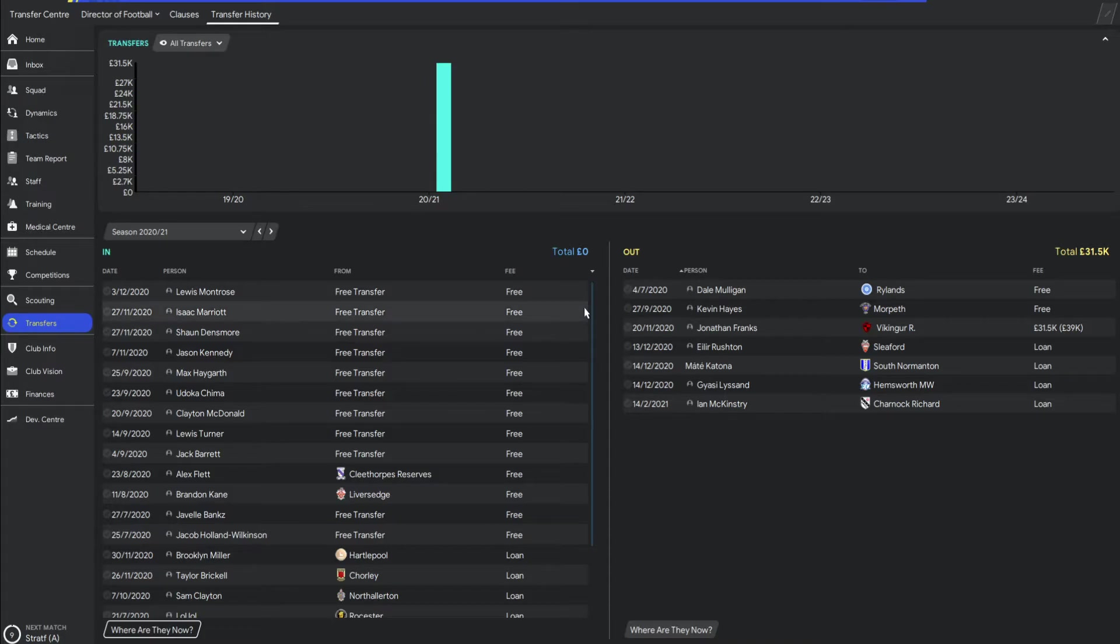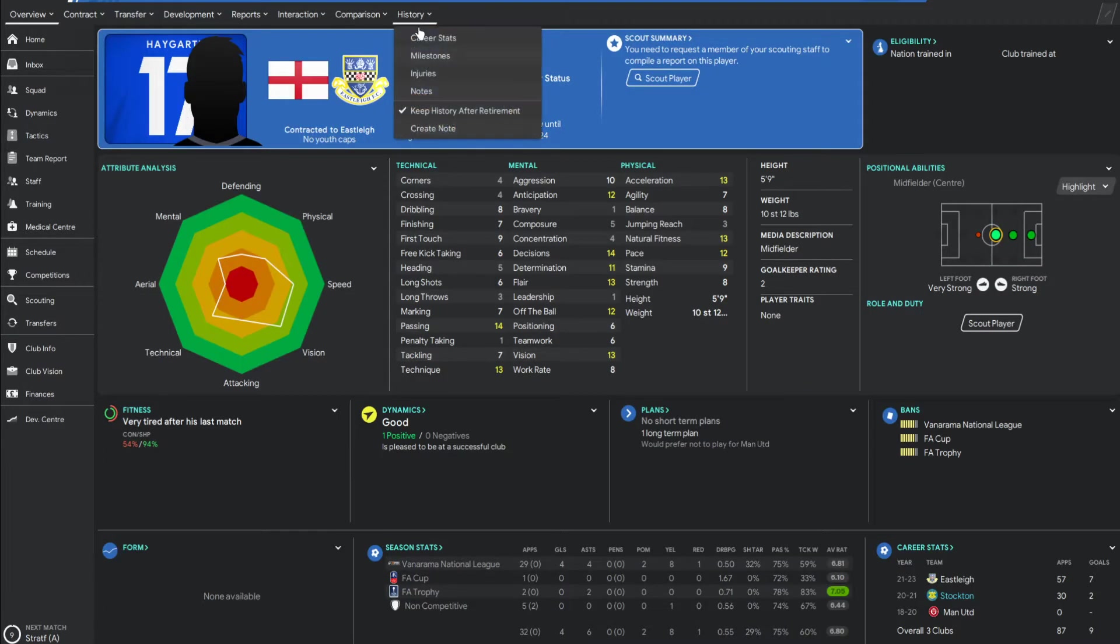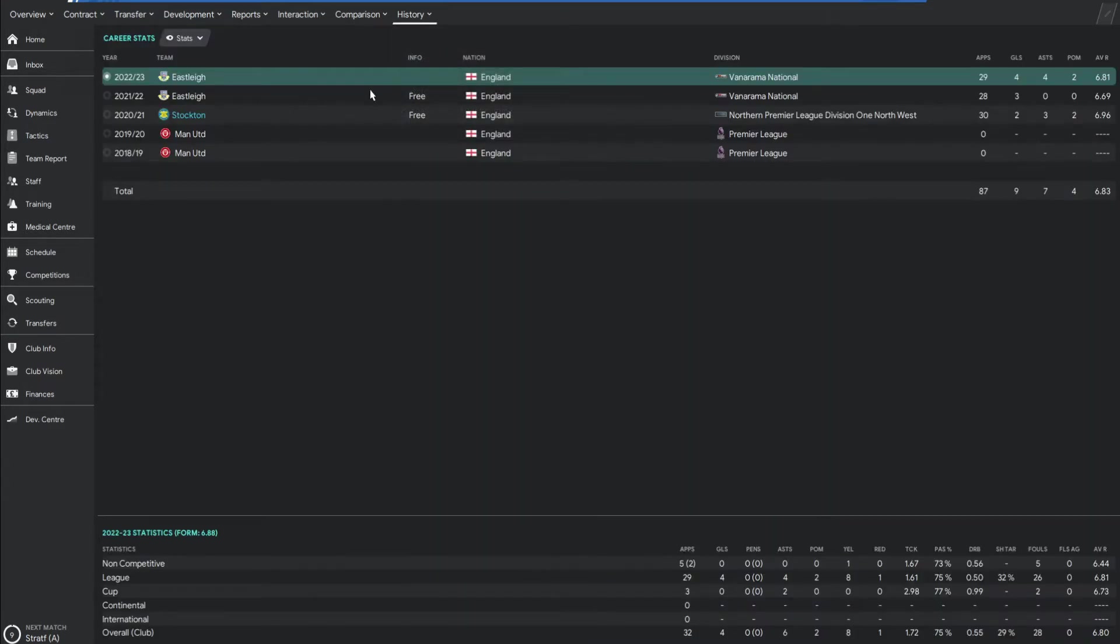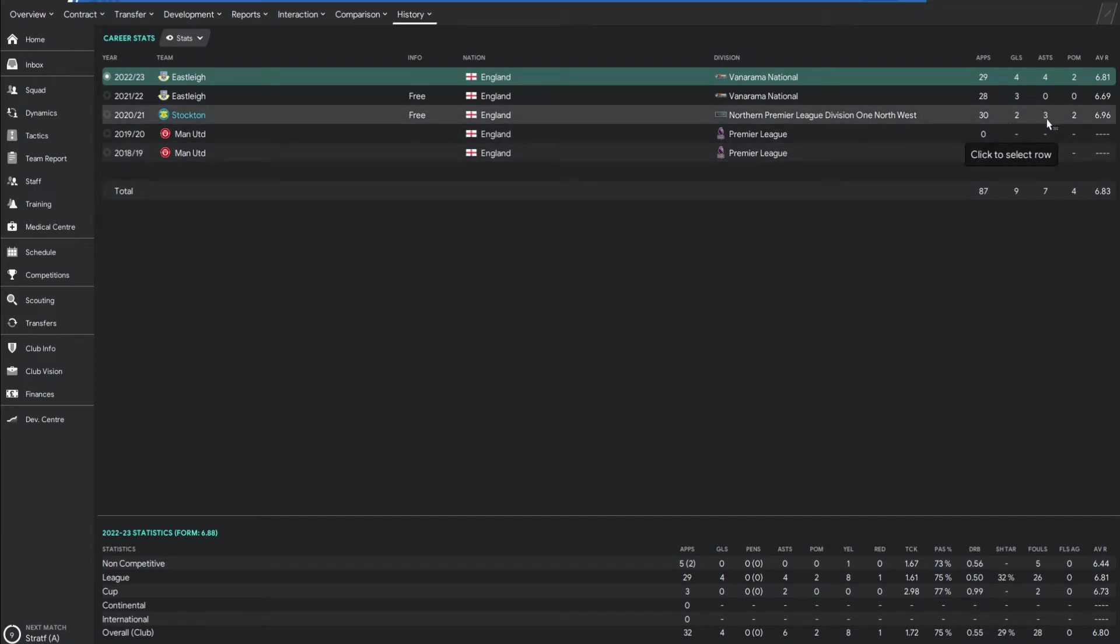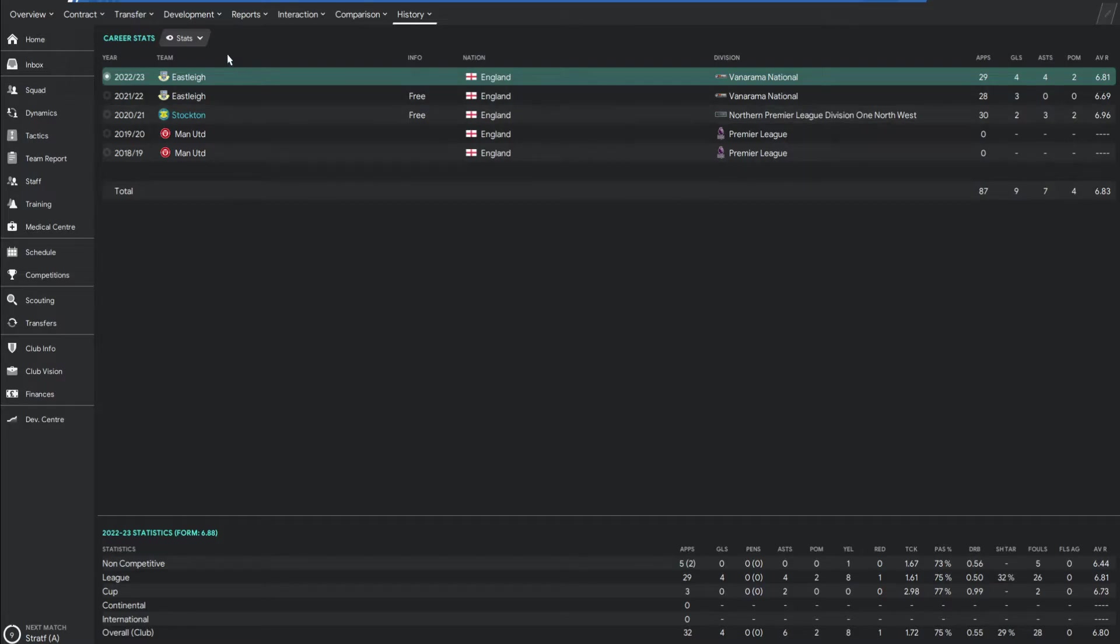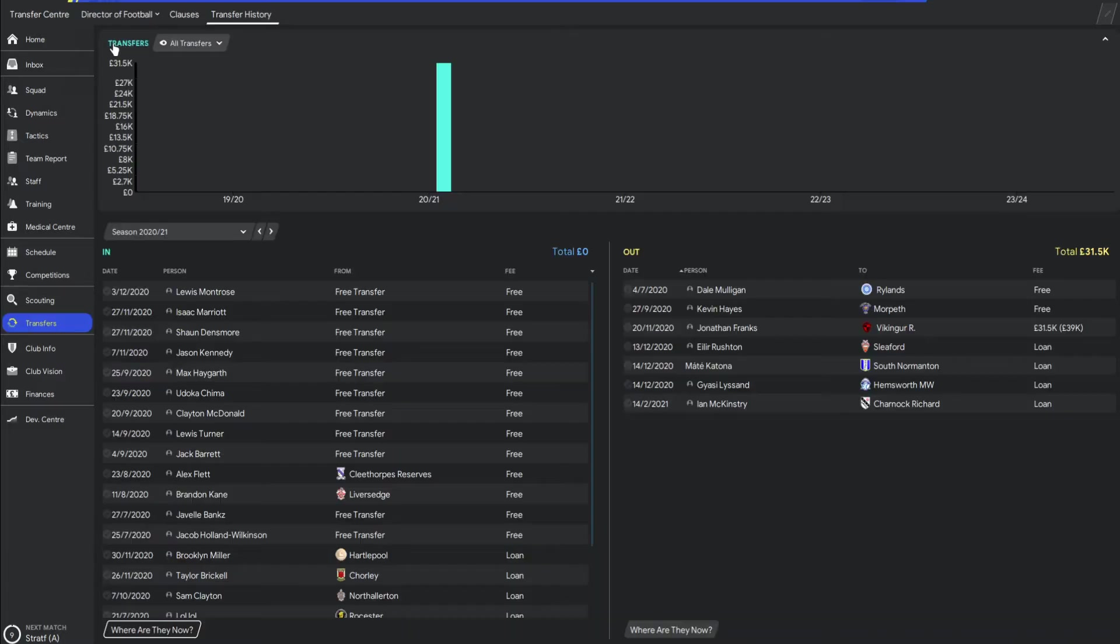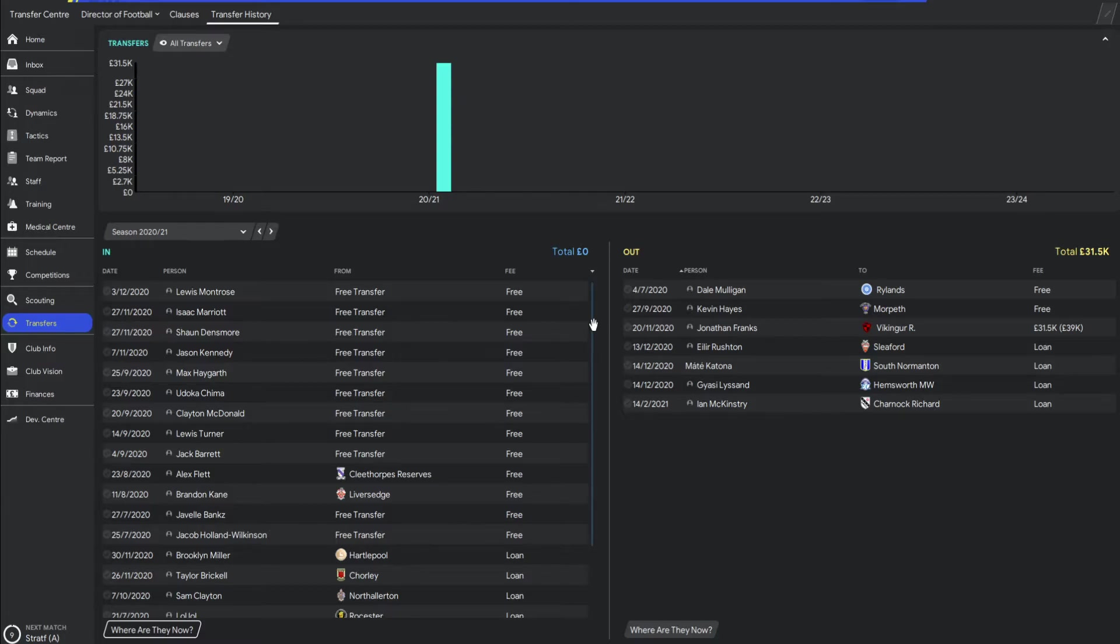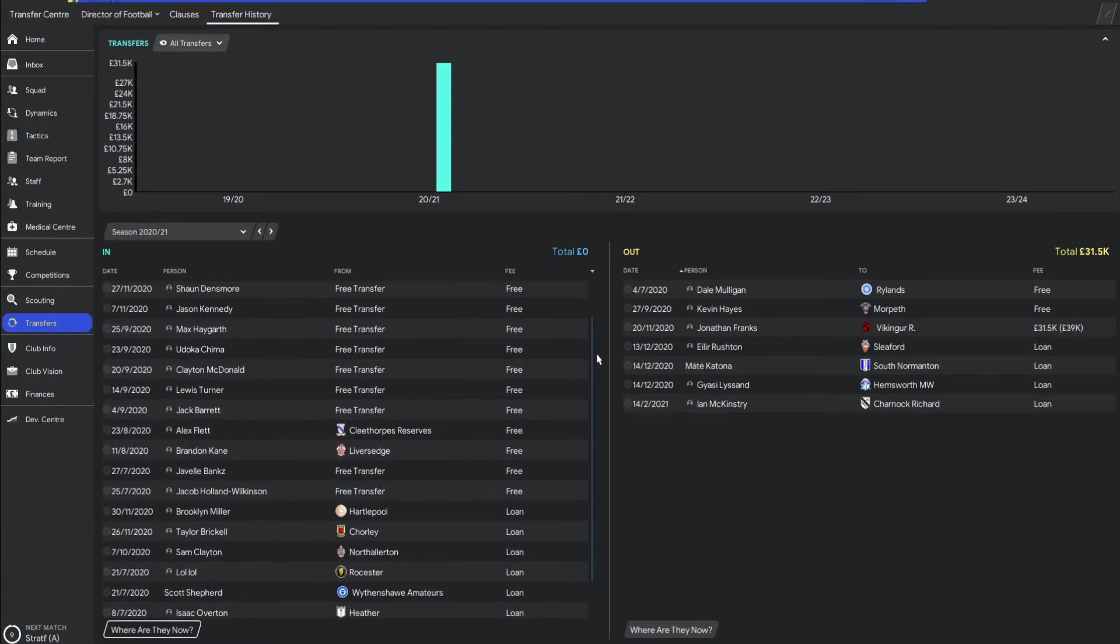And we picked up some real good players. Max Haygarth was one of those, ex-Man United youth. Played for Man United, as you can see there. And then played 30 games for me, scoring two goals, three assists, two player of the matches, and a 6.96 overall rating for the whole season. Probably a little bit lower than I'd expect, because he was a really good player on the ball. And probably, to be honest, a little bit underrated.